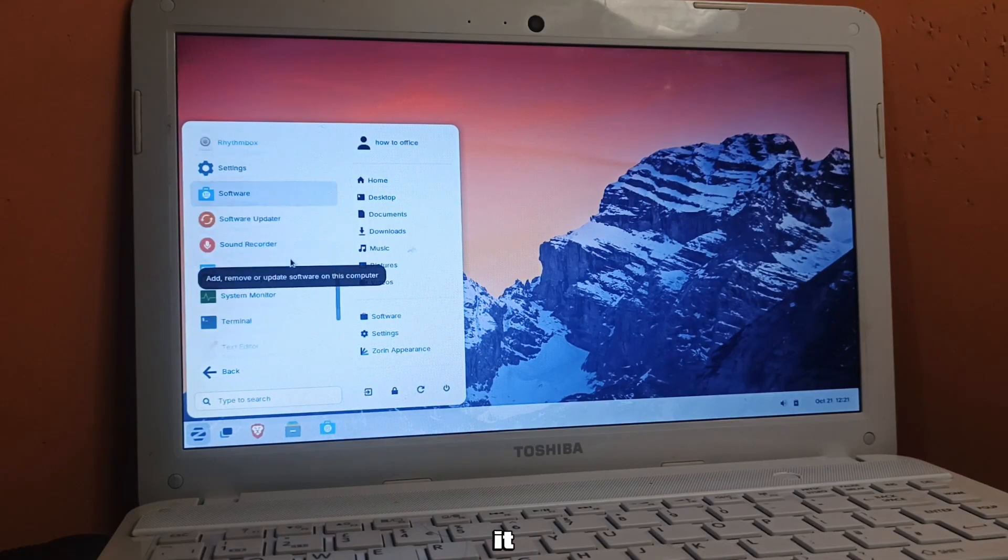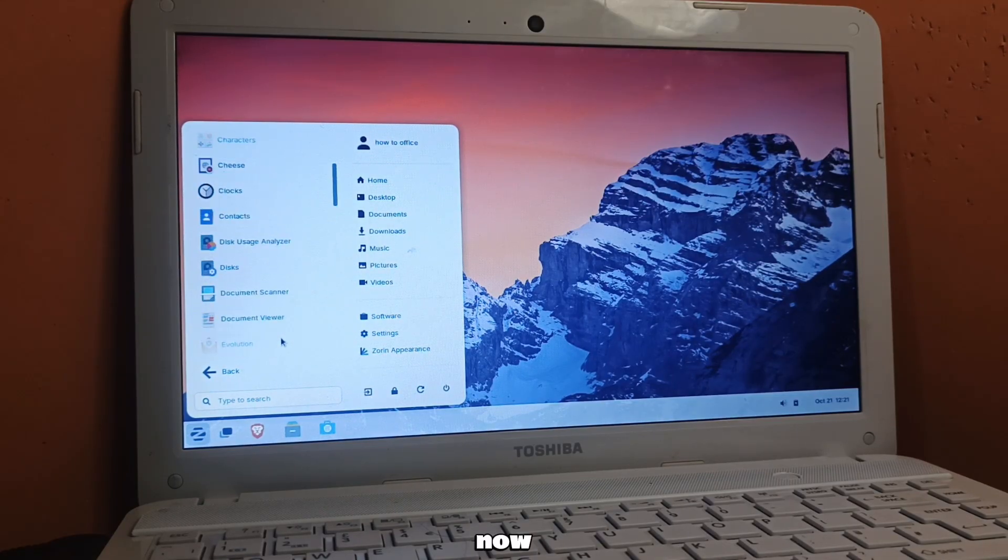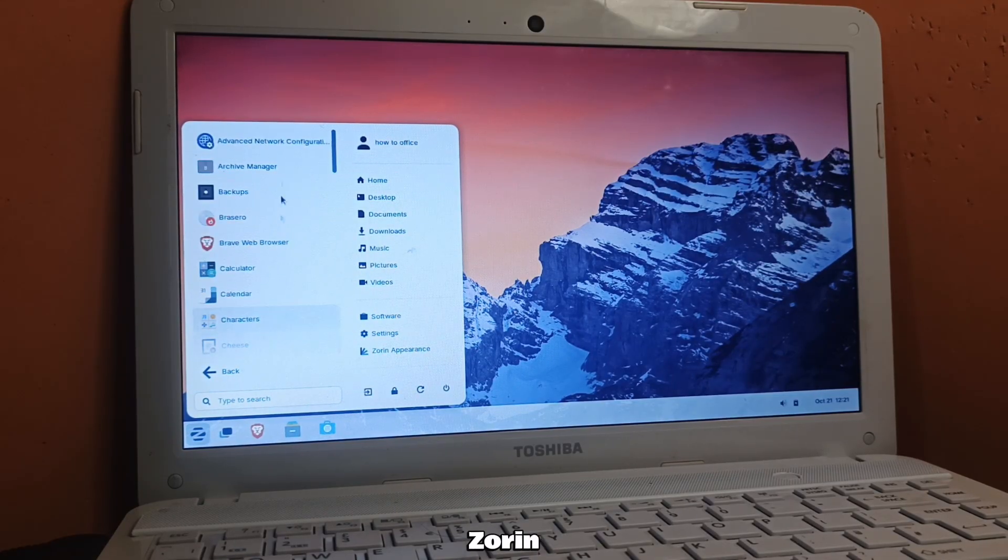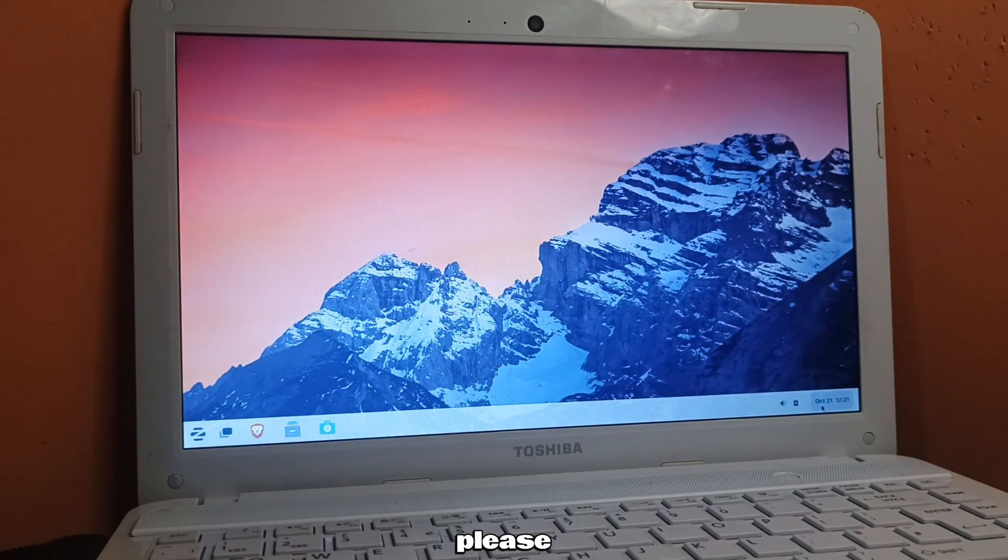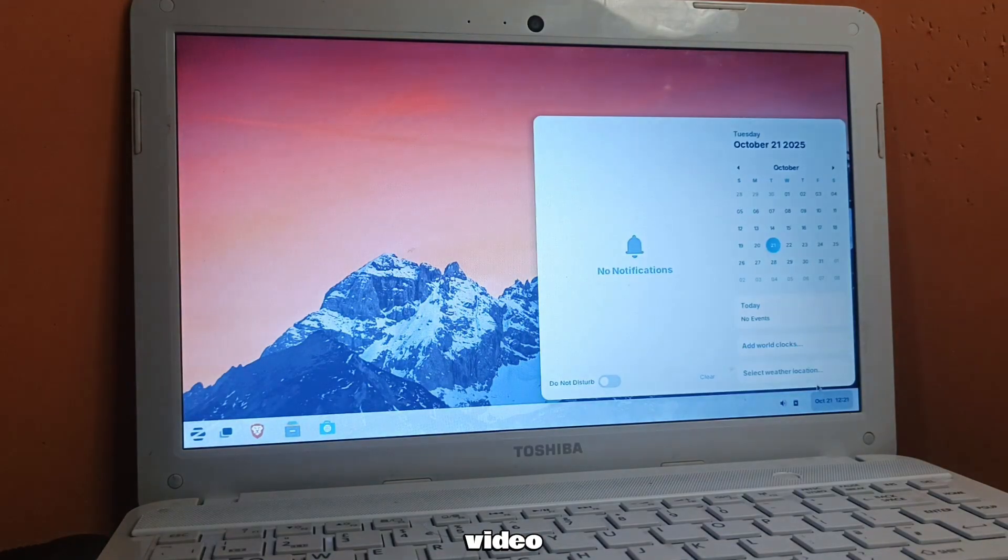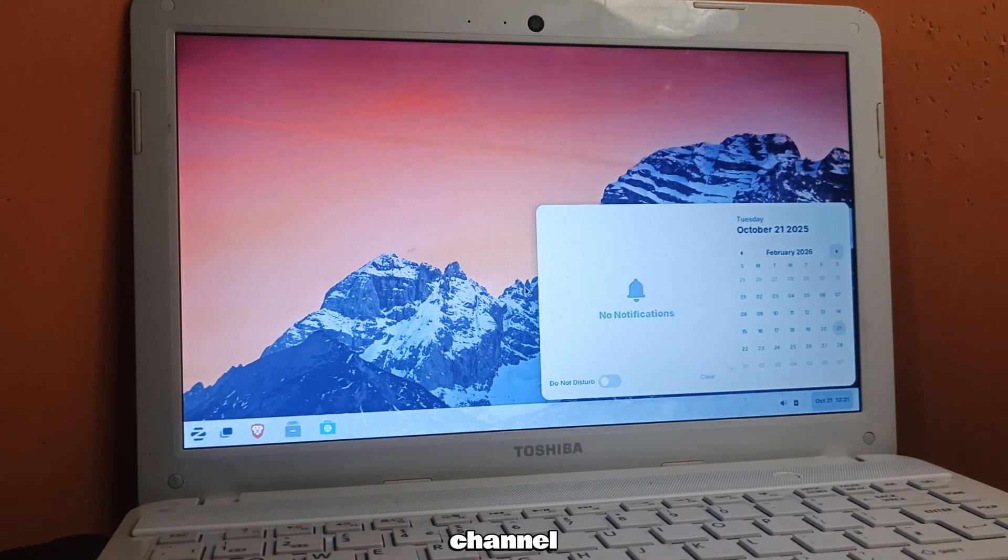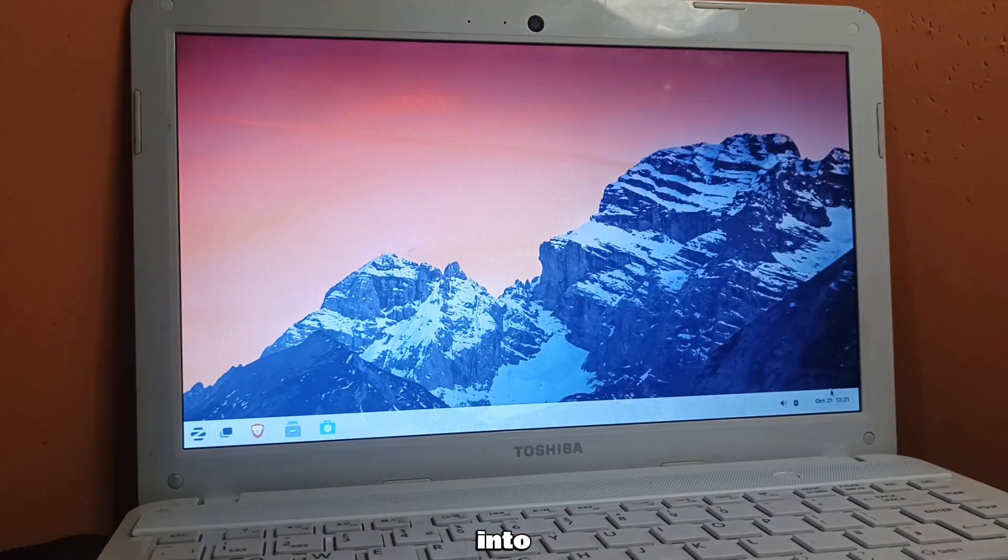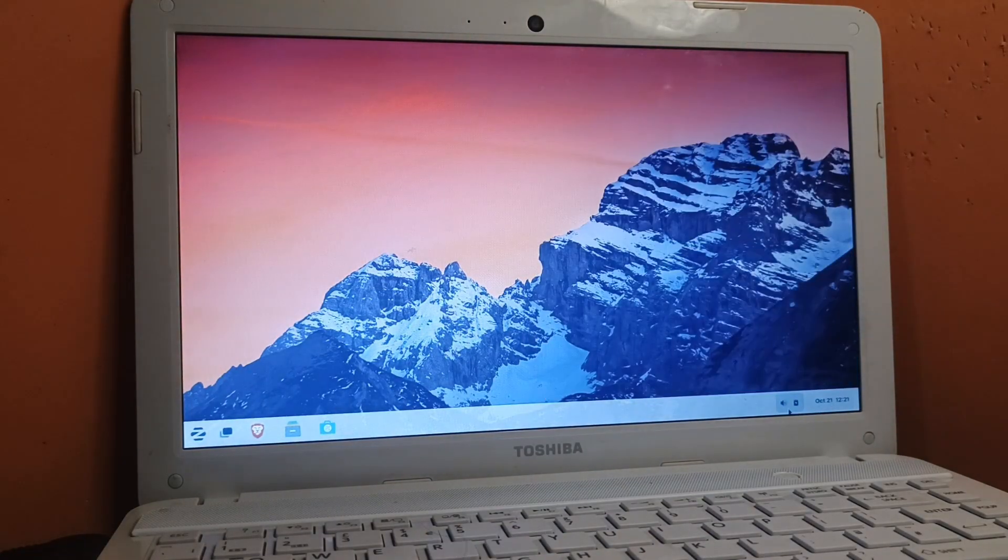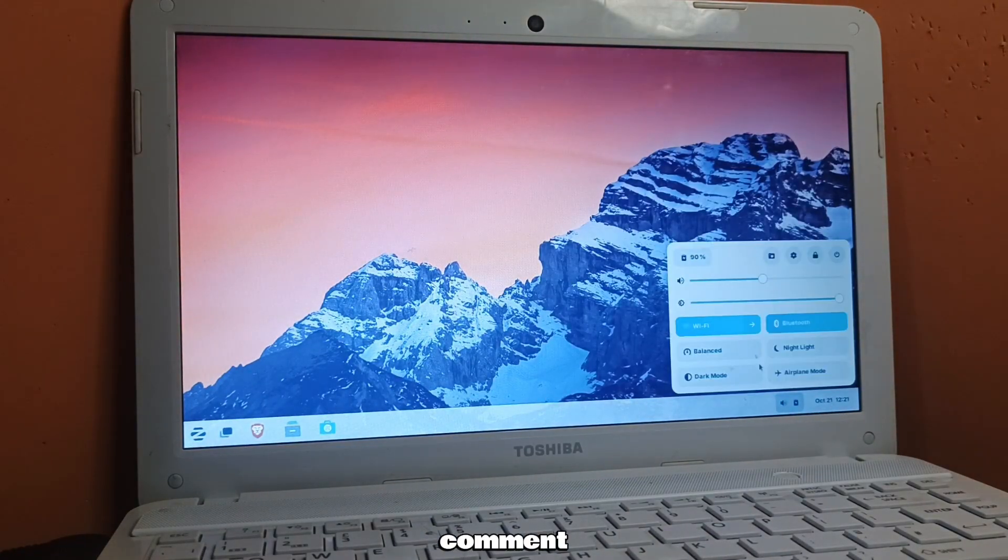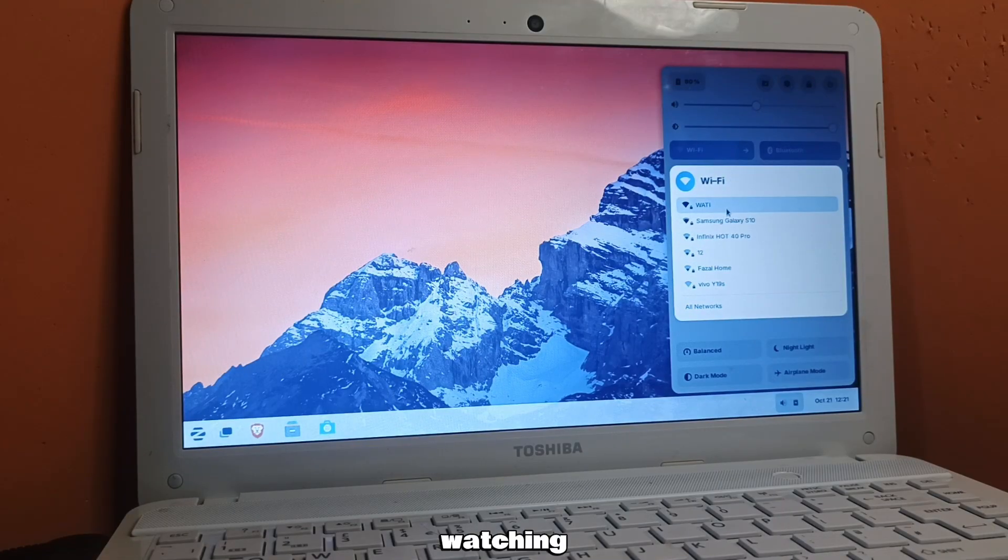That's it. Your PC is now running Zorin OS. If this guide helped, please like the video and subscribe to my channel. If you run into any issues or have questions, drop a comment and I'll help you out. Thanks for watching.